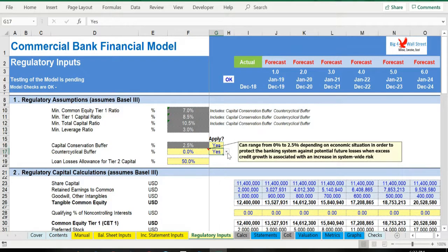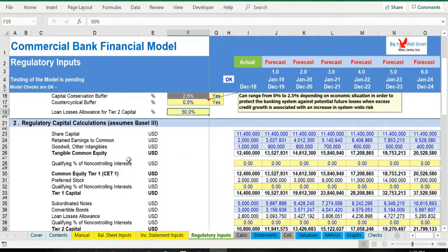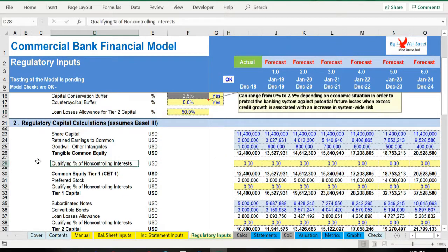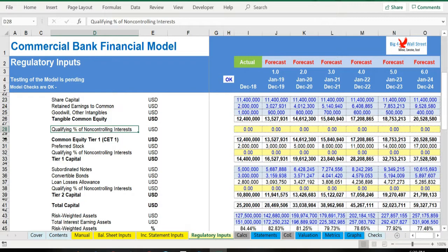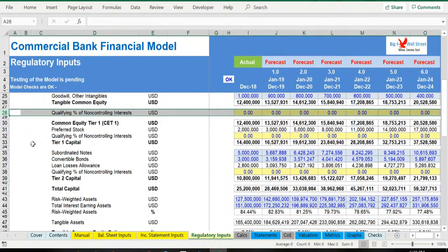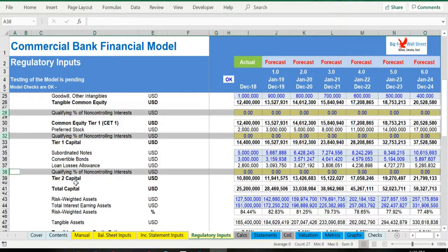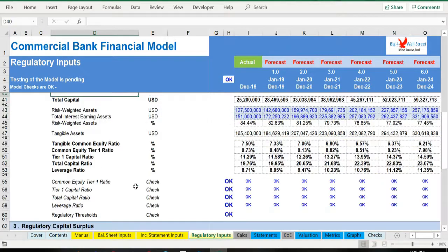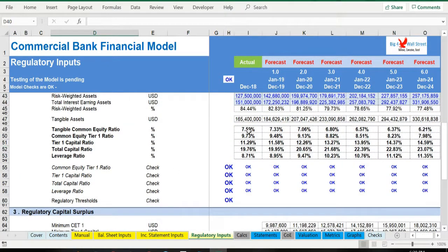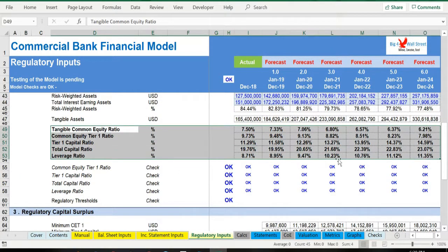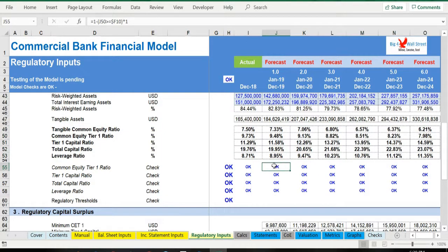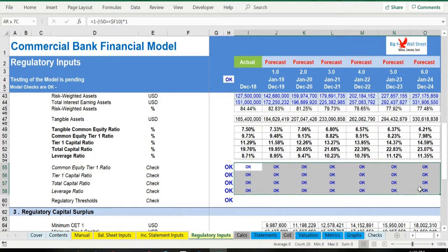Loan losses allowance for tier 2 capital has been set to 50% but can be amended as well. In case you have non-controlling interest, the qualifying percentage must be filled in as well. The regulatory capital assumptions are calculated below along with their respective ratios: CET 1, tier 1, total capital, and leverage ratios. These ratios are checked against the regulatory requirements and an error will appear if these are below the thresholds.